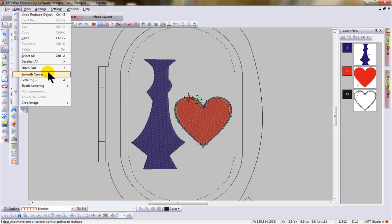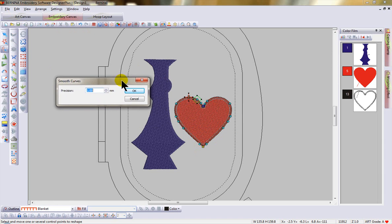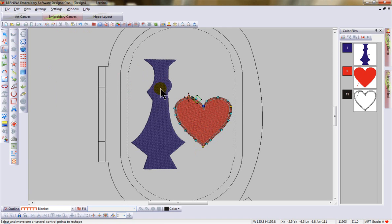go to Edit and Smooth Curves. This brings up the dialog box where you can enter a precision value, like one millimeter. Say OK and the number of control points in the object will be reduced.